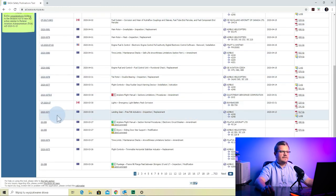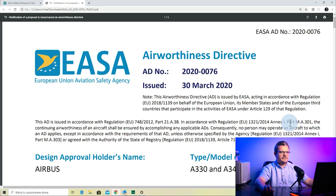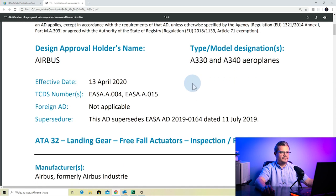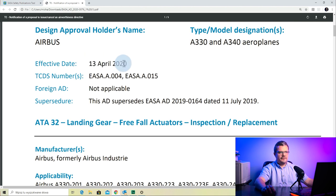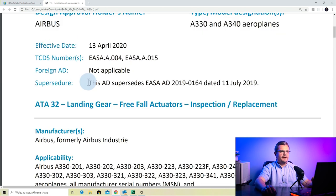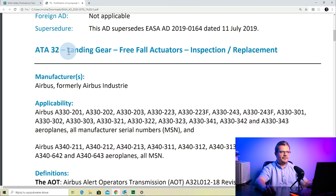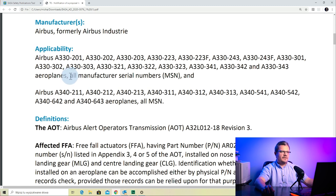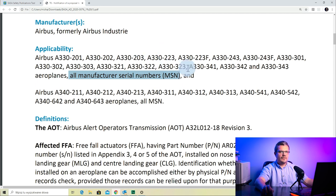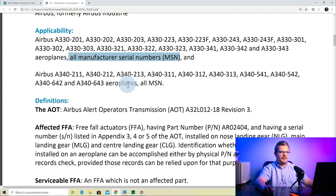Let's open the second AD: 2020-0076. It starts the same — we have the AD number, issue date, model, and the effective date of 13th of April 2020. This AD actually supersedes a previous one: AD 2019-0164. The title covers the A330 and A340 landing gear pre-fill actuators inspection and replacement. The applicability is all MSNs — so every Airbus A330 from those variants and every A340 is affected by this AD.